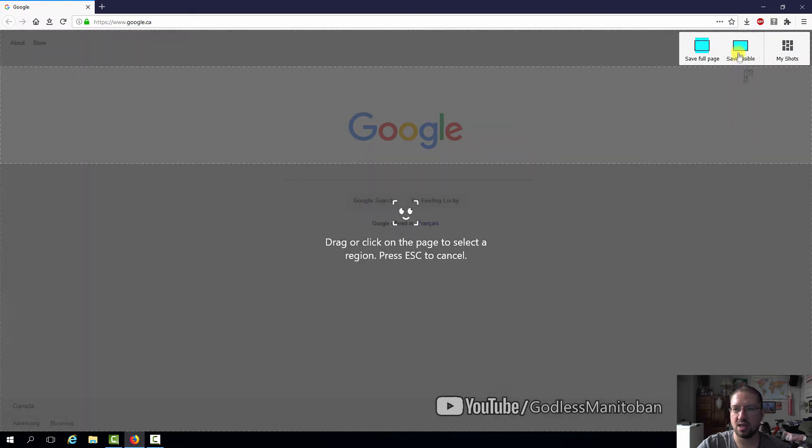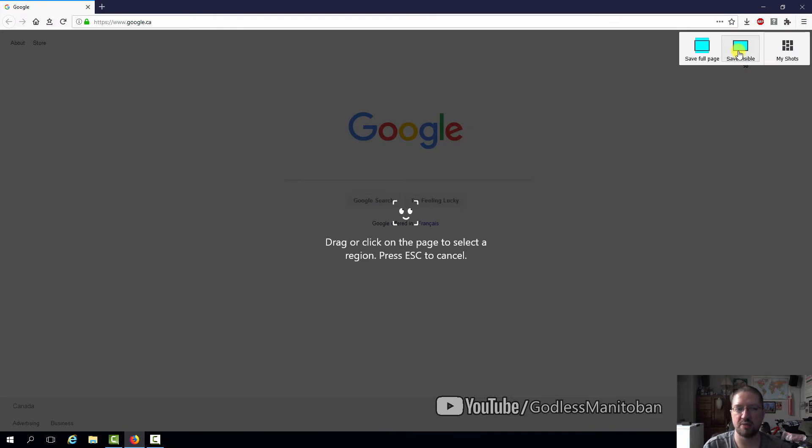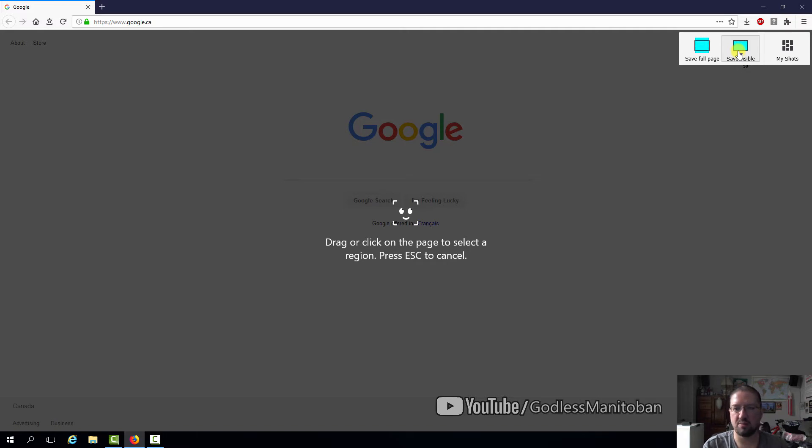I like save visible the best because then it only takes a screenshot or screen capture of the area that is below the bookmark toolbar or address bar and to the bottom of the browser page.